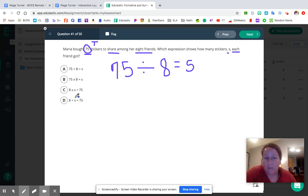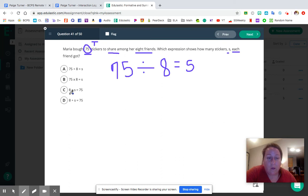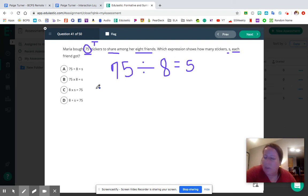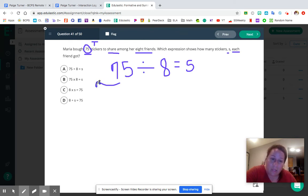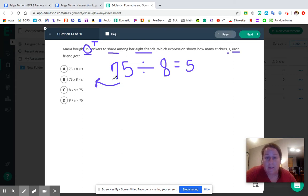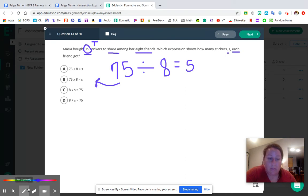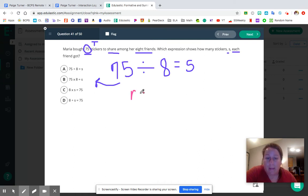When you look at the answer choices — A: 75 plus 8 equals S; B: 75 times 8 equals S; C: 8 times S equals 75; D: 8 plus S equals 75 — you might notice that 75 divided by 8 equals S isn't listed. But there's a related fact in that fact family. Just like 2 plus 3 equals 5 has related facts including 5 minus 3 equals 2, our expression has related facts too.